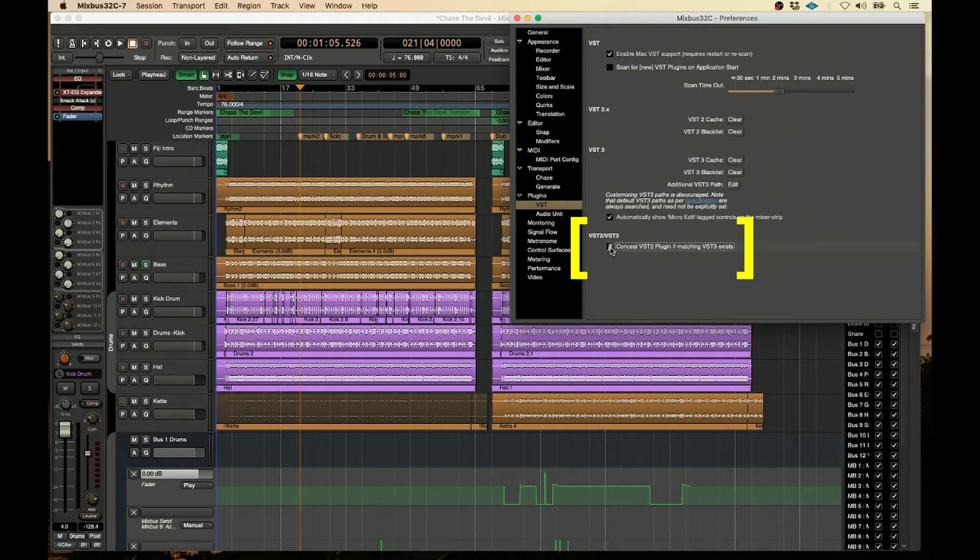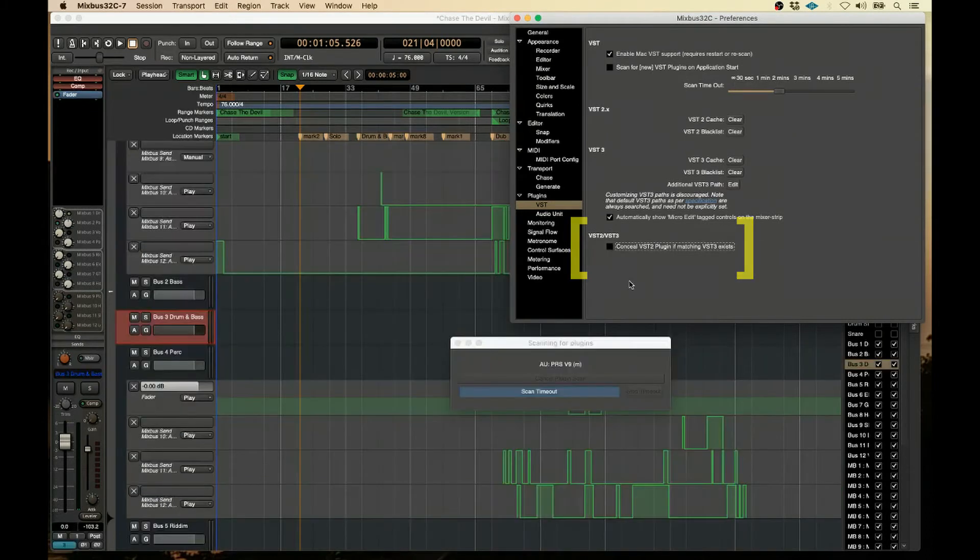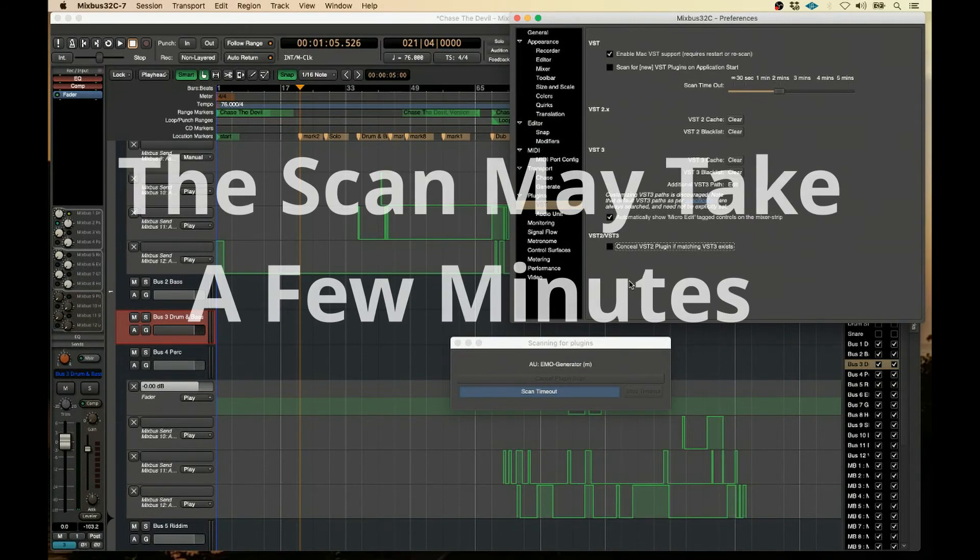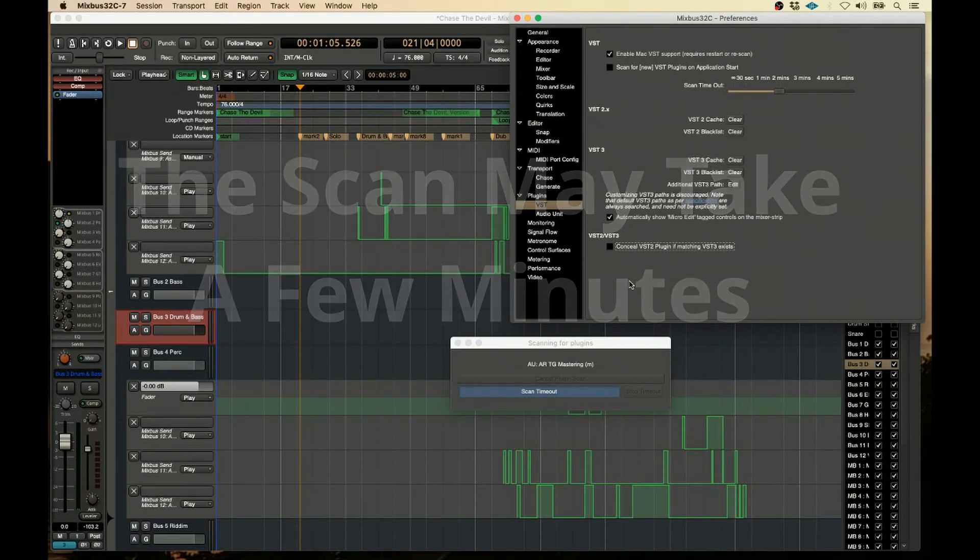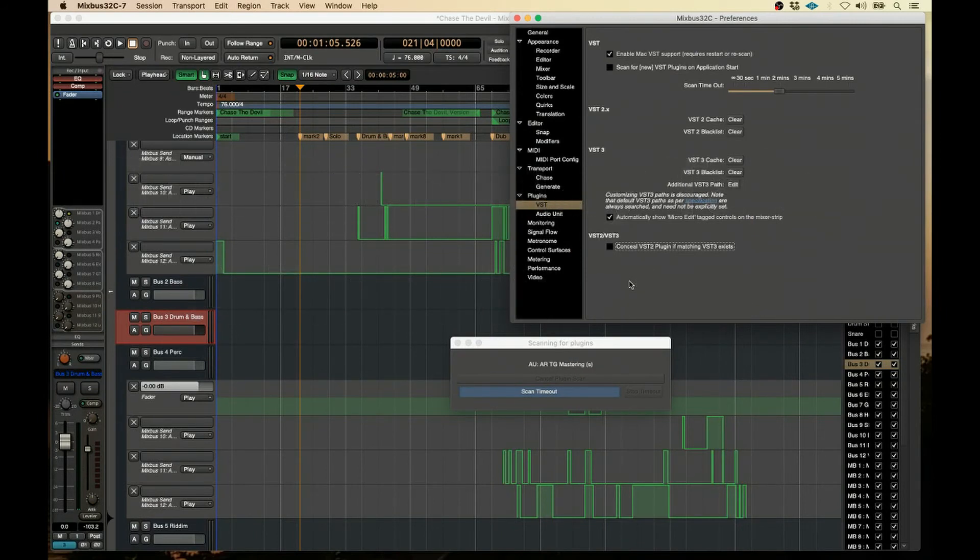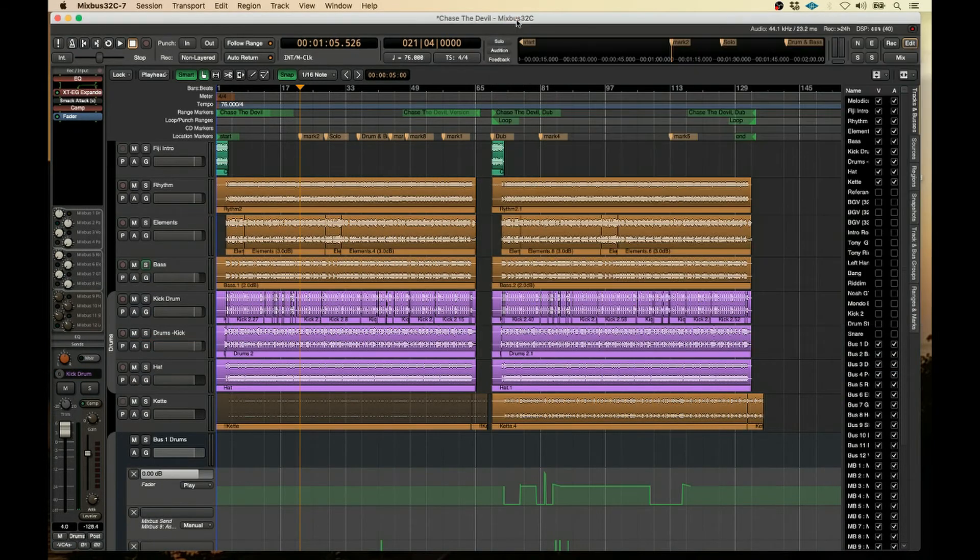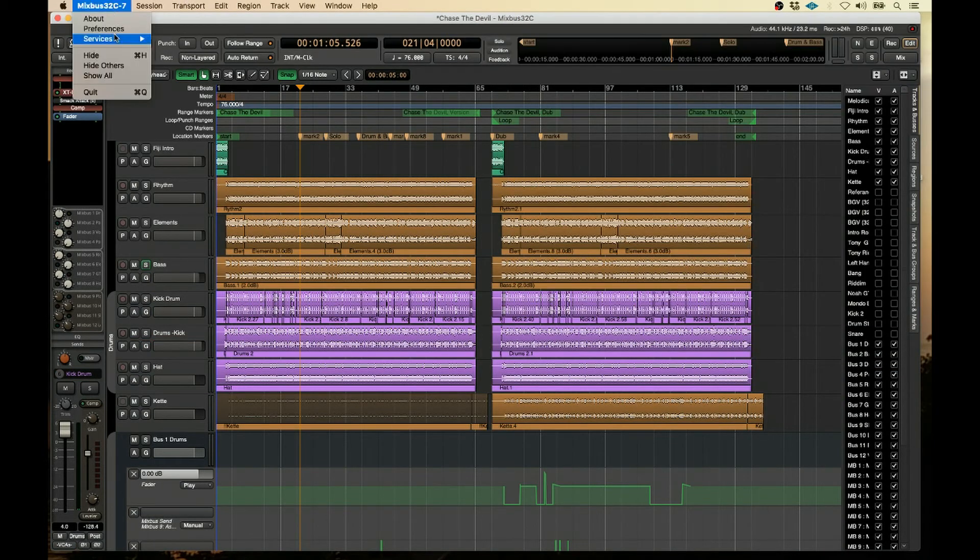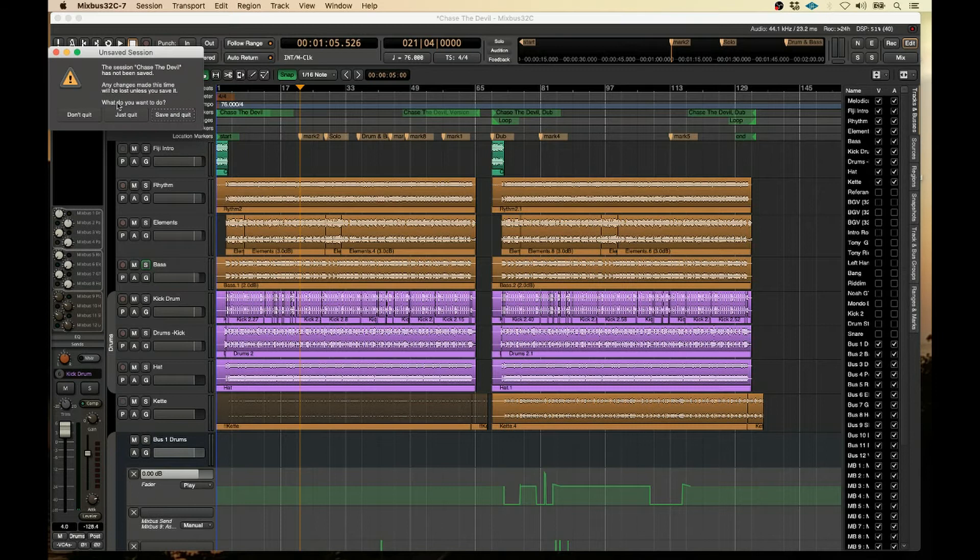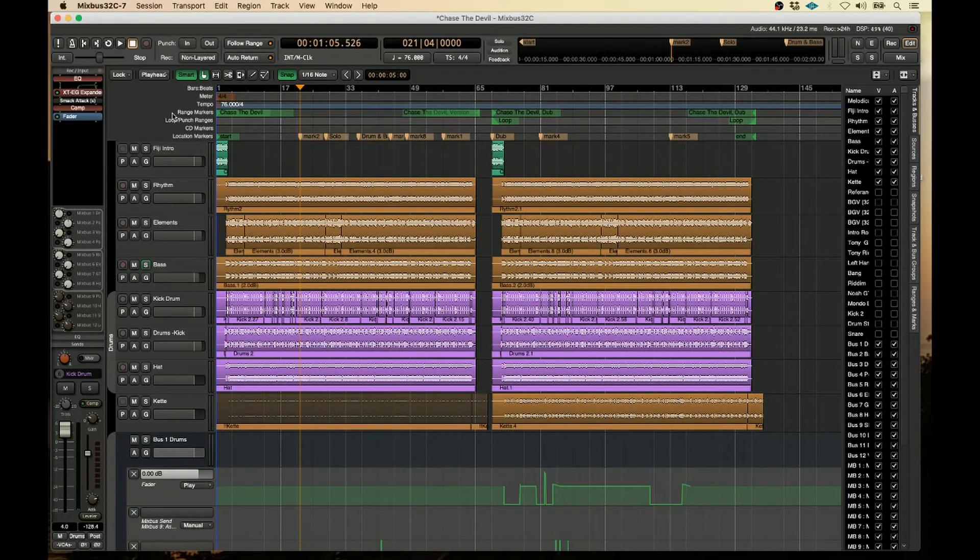So you're going to have to uncheck it, it'll do a scan, and then you're going to save it. And then after you do the scan, we can quit the session. And I'm going to save and quit. I'm going to open it back up again.